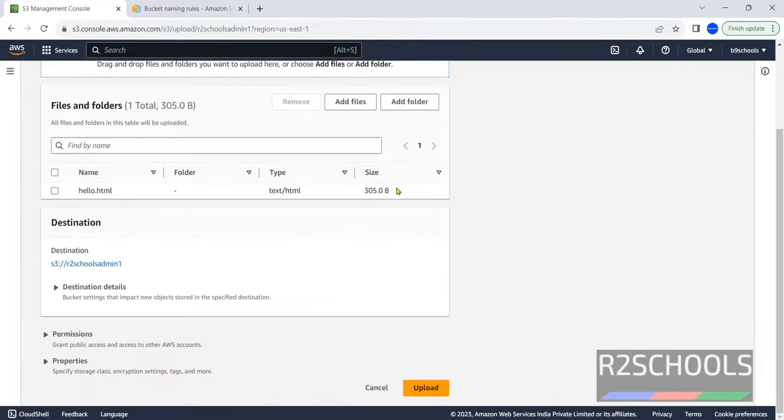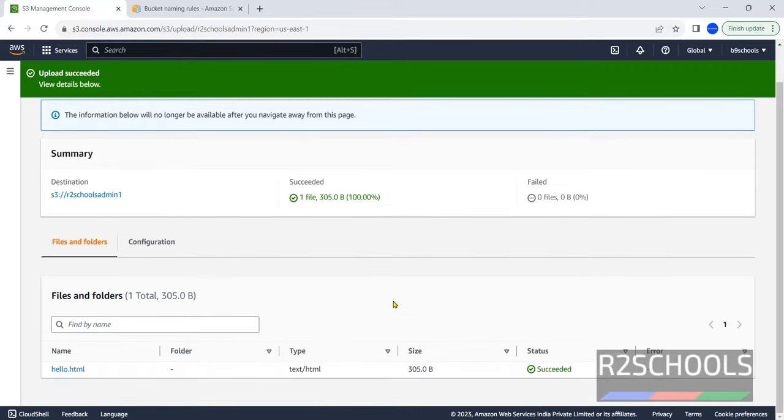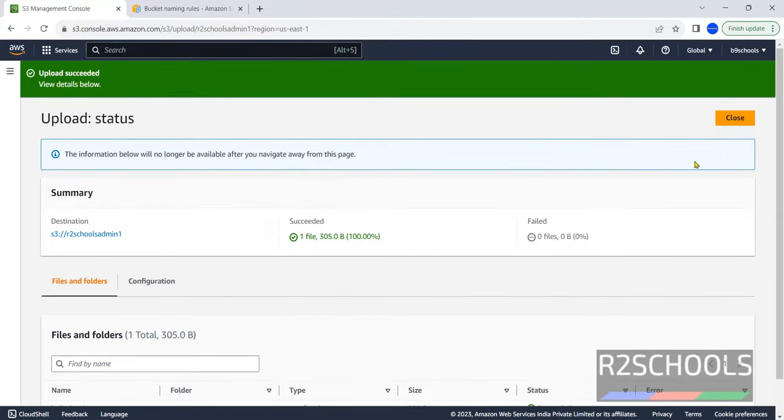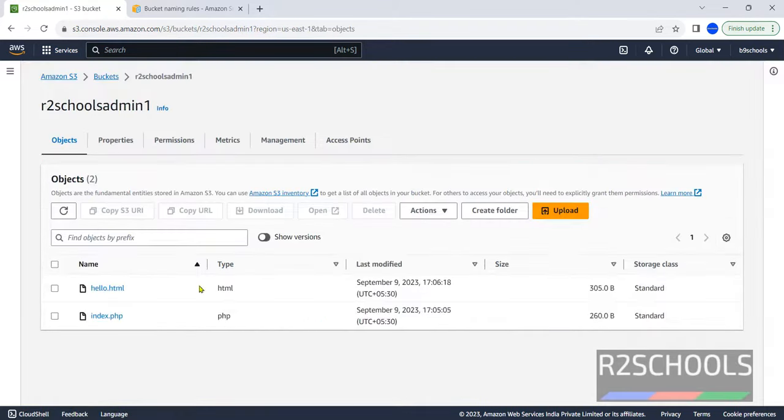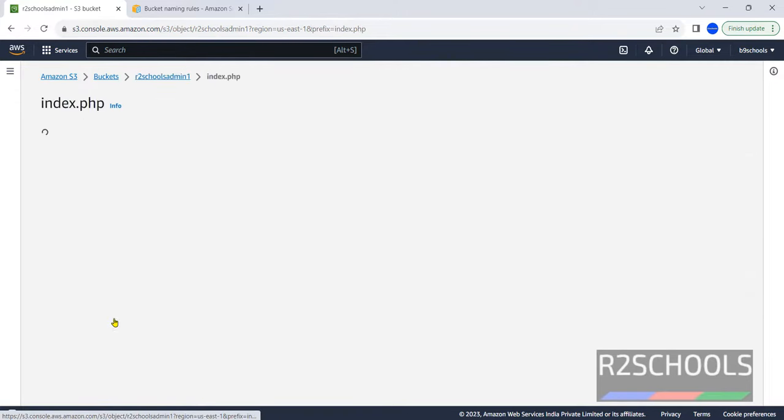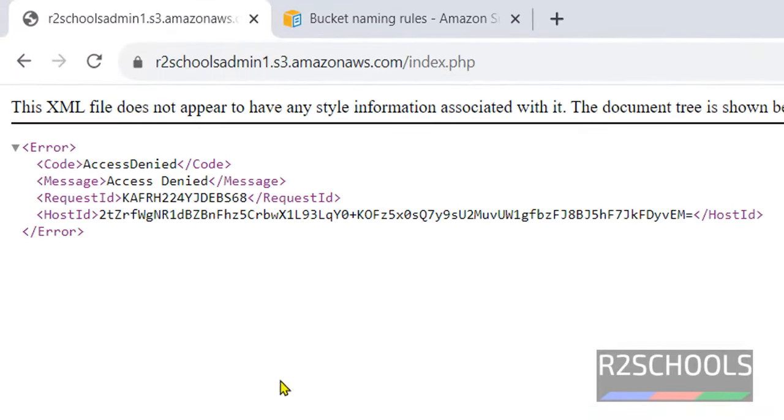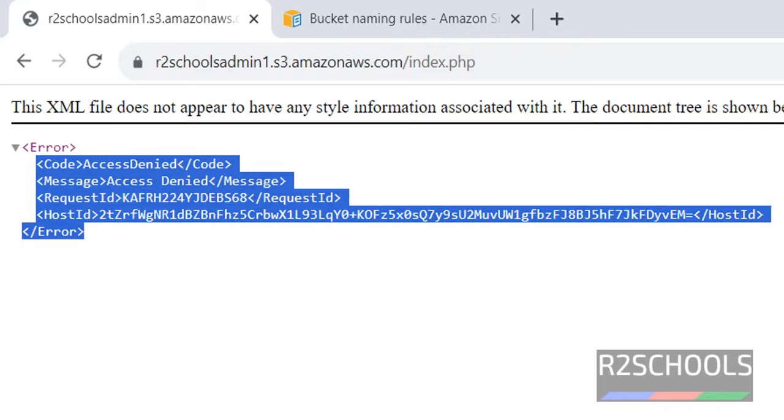In the same way, if you want, select the storage class. You can select. It is of type HTML. Click on upload. We have successfully uploaded. Close this one. Now we have two files. If you want to open this file, just click on this file. Now open this one. Click on this open URL. Access is denied. It is the default.